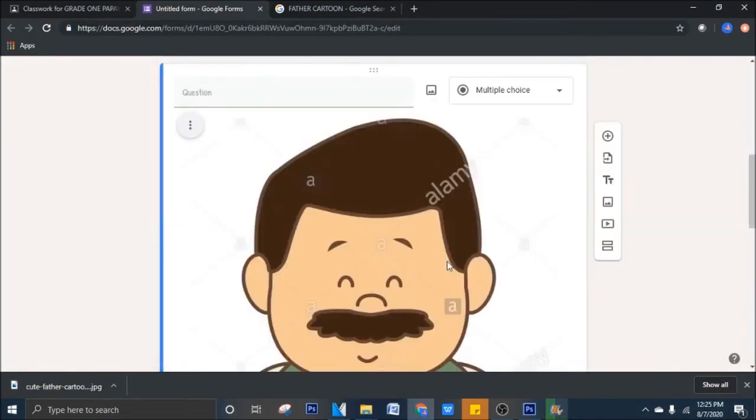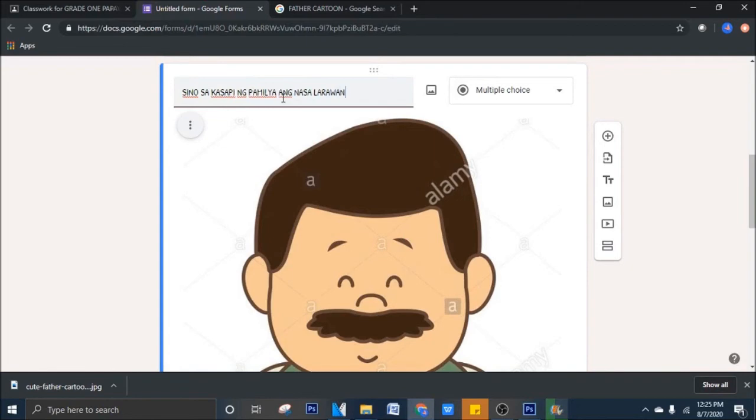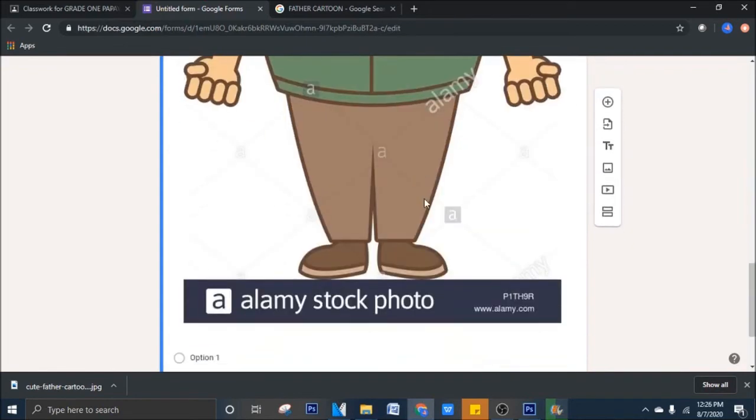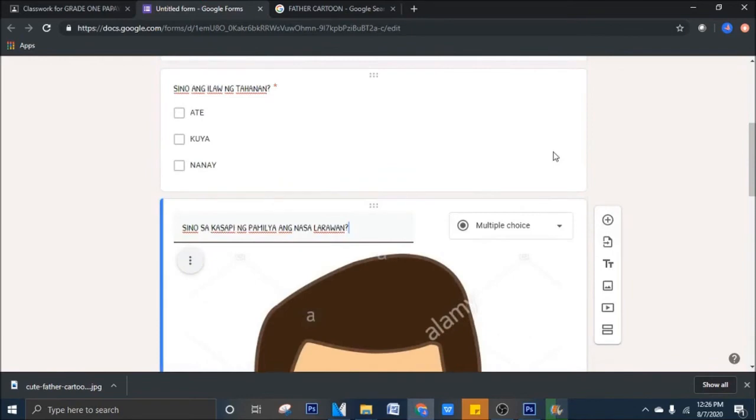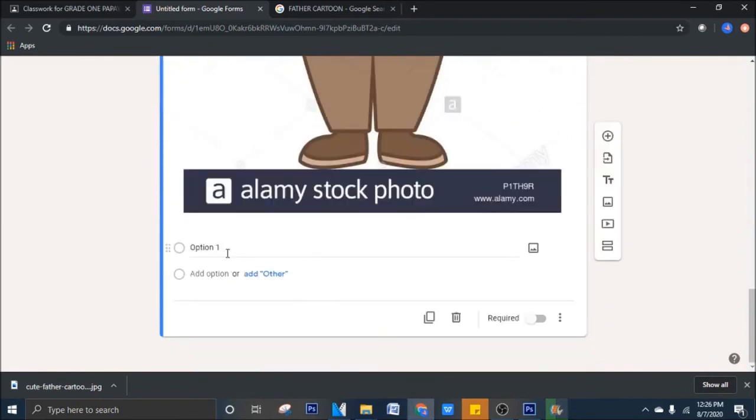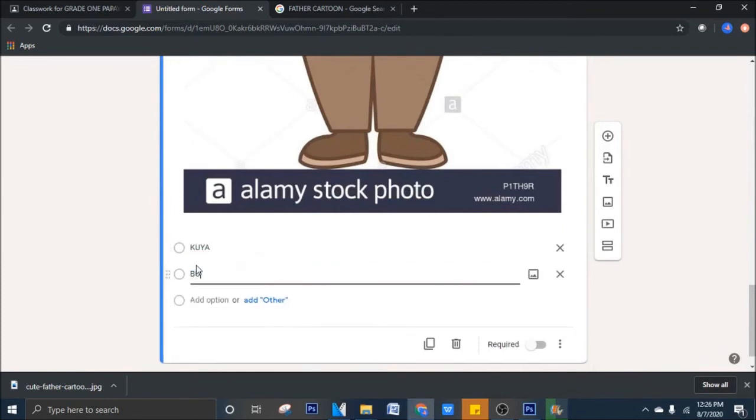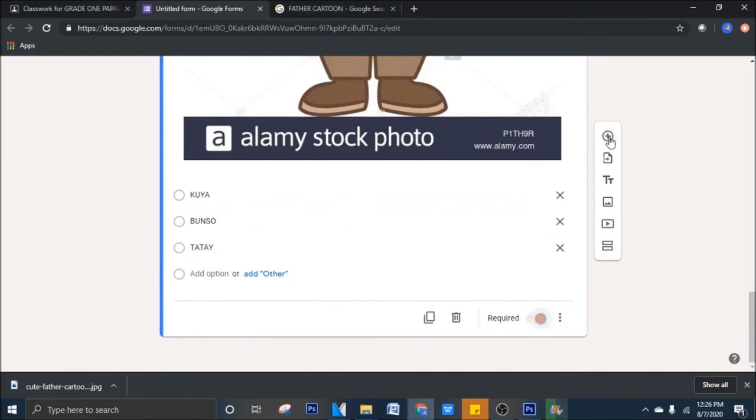So, ayan. May picture ka. Pwede mong ilagay, sino sa kasapi ng pamilya ang nasa larawan. So, titingnan nila yan. So, halimbawa, ang type na question mo ay multiple choice. Pwede mong ilagay dito, kuya, bunso, tatay. I-re-require natin siya ulit.